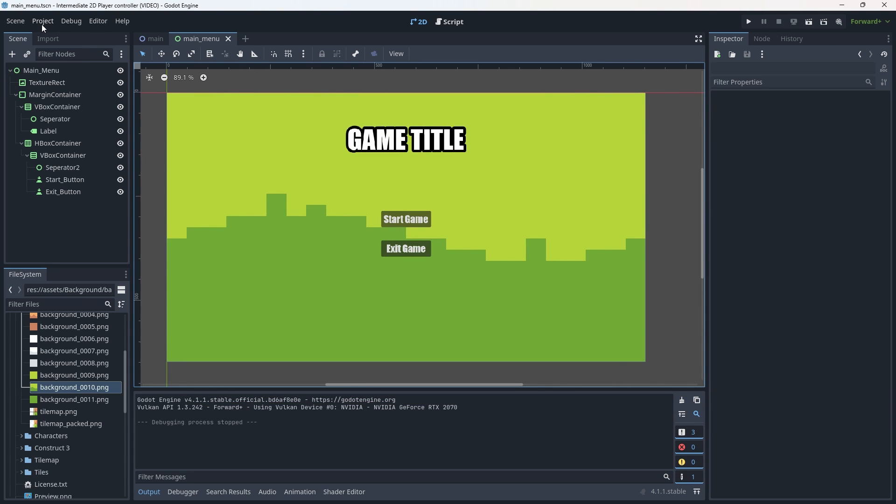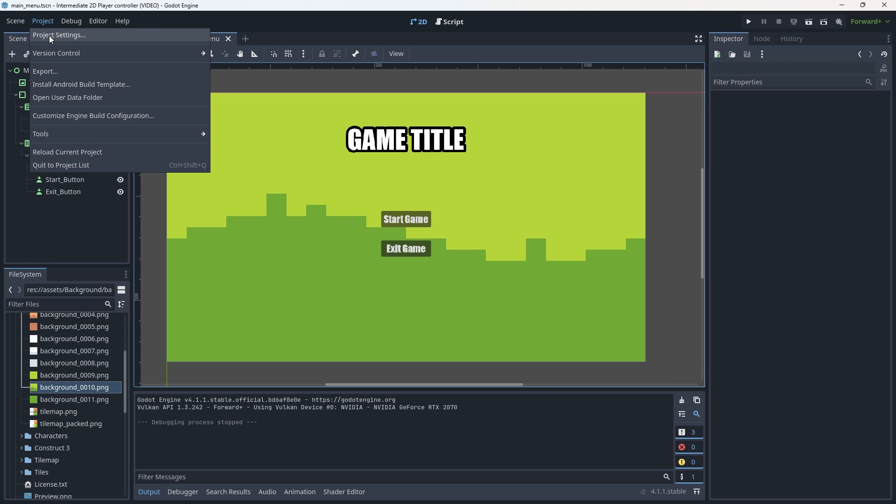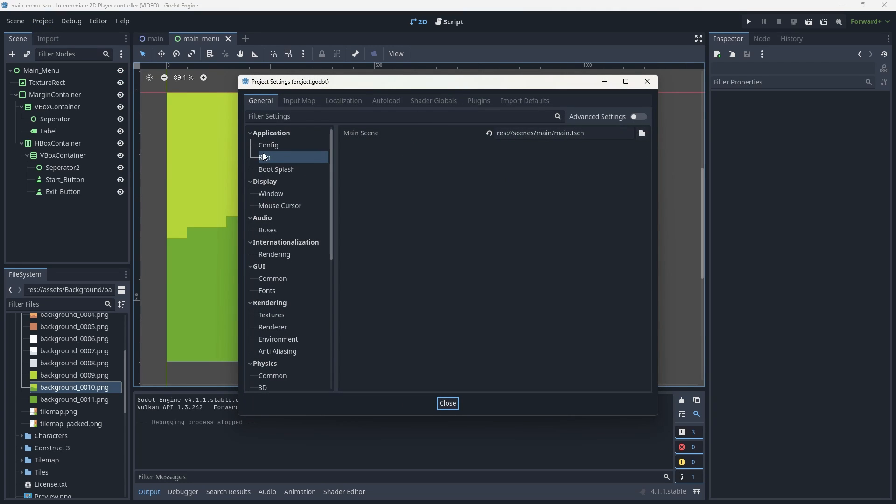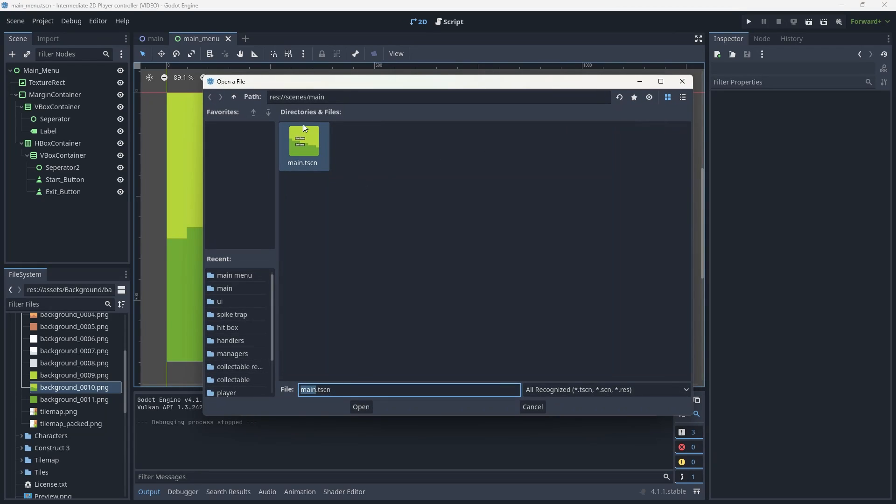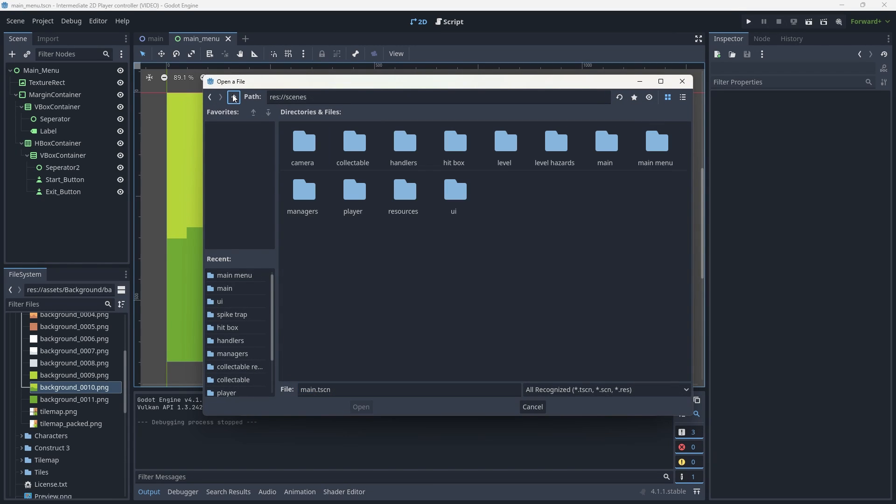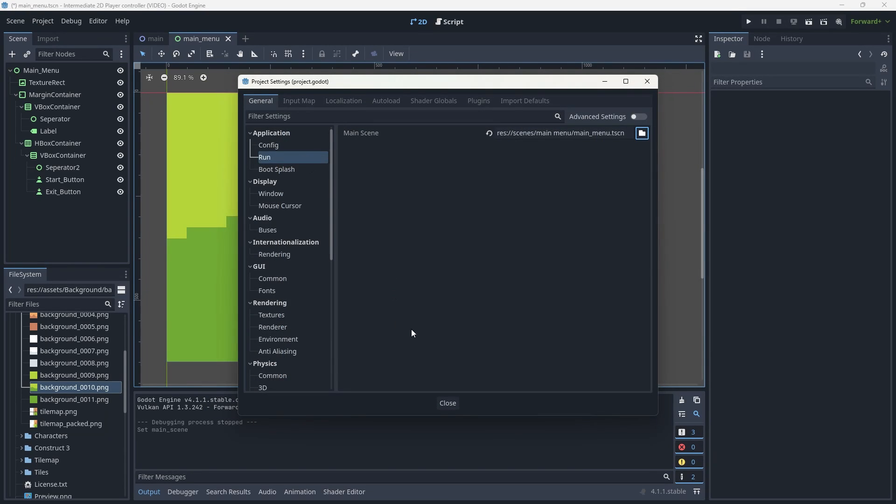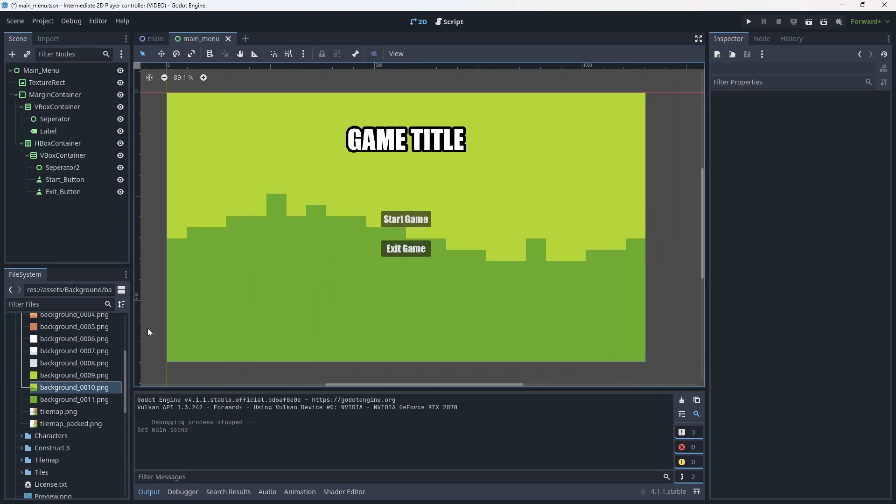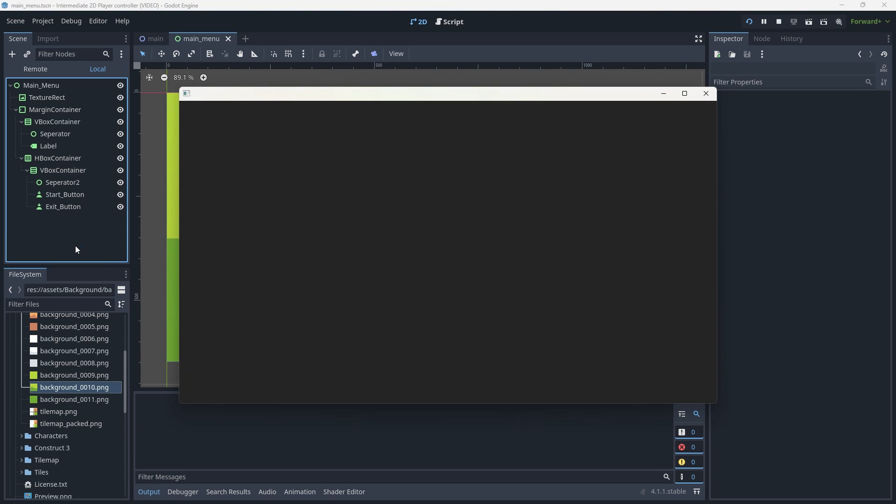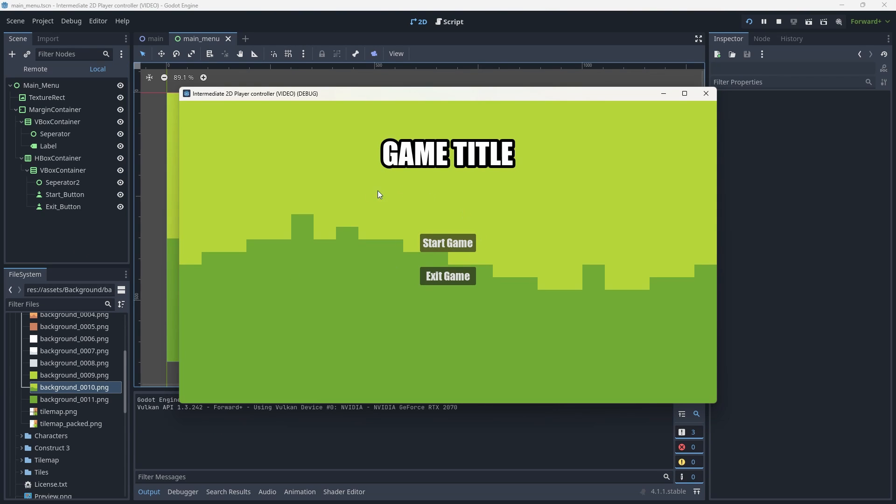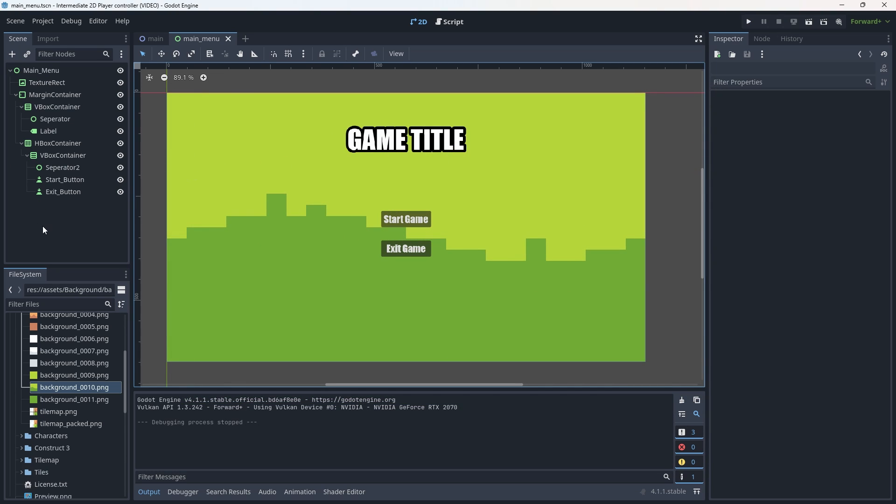So let's go fix our first problem of not loading up the game title first. To do that, we're going to go into project, project settings. We're going to go down to application run. And where it says main scene, we're going to change this down into our main menu scene. And then we're going to hit close. Now if I hit F5, it'll go into our game title, but it doesn't do anything. We're kind of hard stuck here.